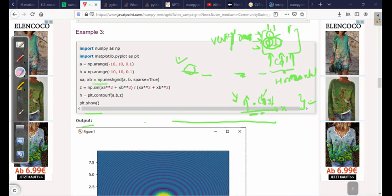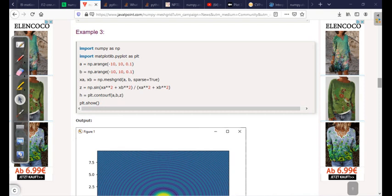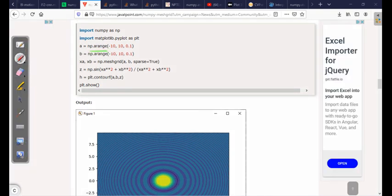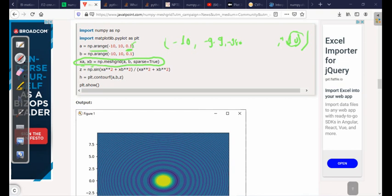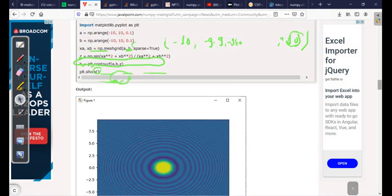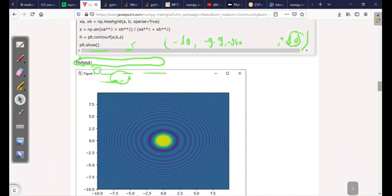Now let's see an application. Using np.arange from -10 to 10 with step size 0.1, we generate points like -9.9, -9.8, and so on up to +10. We then generate a sparse representation using meshgrid and assign it to xa and xb. We pass xa and xb as arguments to a sine function and plot it over the range -10 to 10, getting a sinusoidal contour — essentially a polar plot where z equals sin of sqrt(x² + y²).